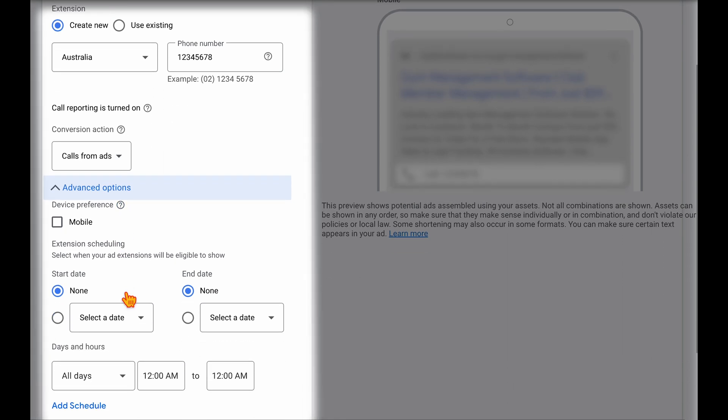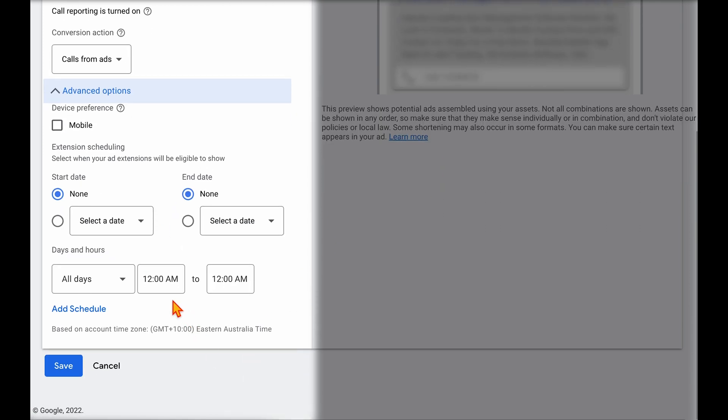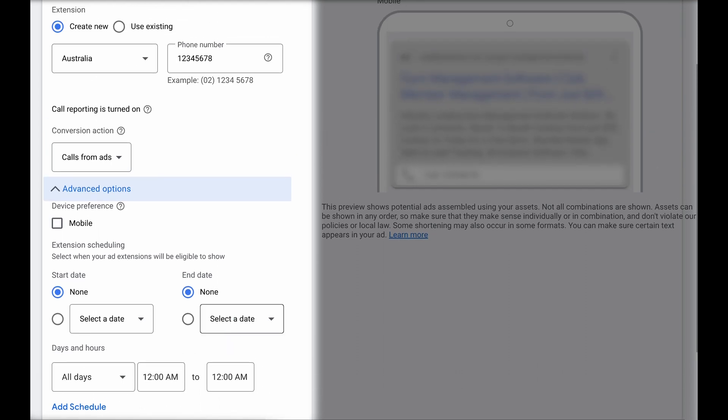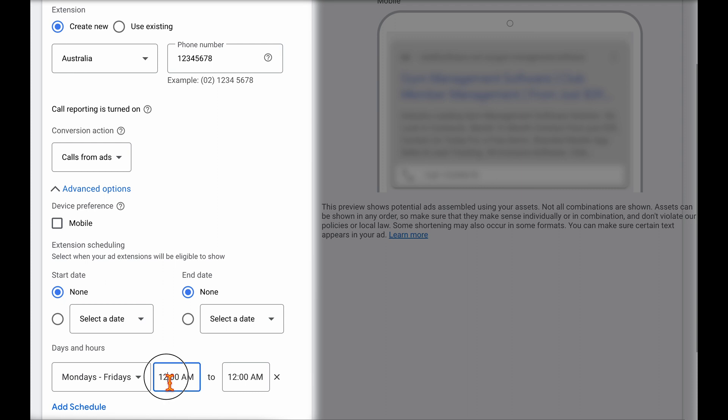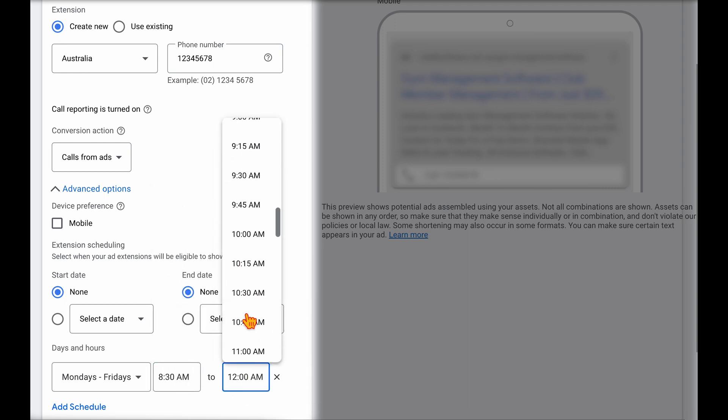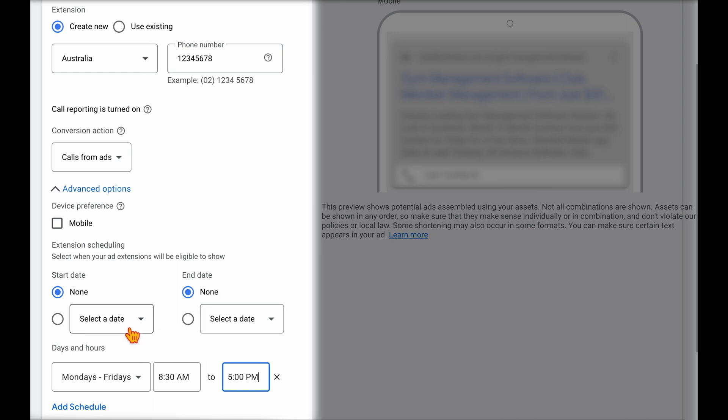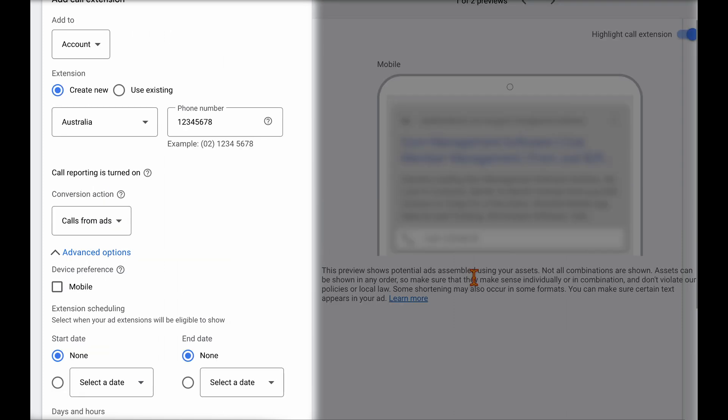And there are actually some extra advanced options if you wanted to add these in. One of the ones that I will often add is if you've got a service-based industry and you only want the option for people to call you through certain hours of the day, you can actually select when your call extension will be visible. So for example, if you only want this to appear Monday to Friday between 8:30 to 5 p.m., you can add these restrictions in and you can even add a restriction in if you wanted to stop and start these dates. So for example, if you've got some upcoming holidays.